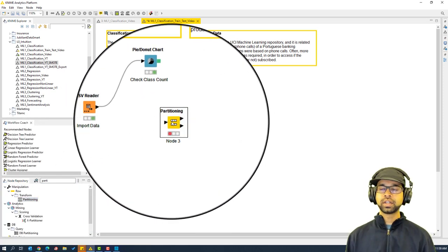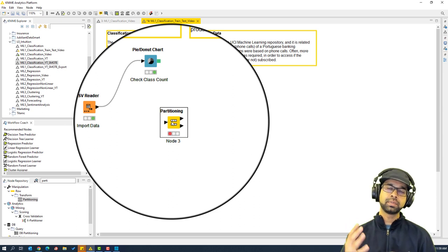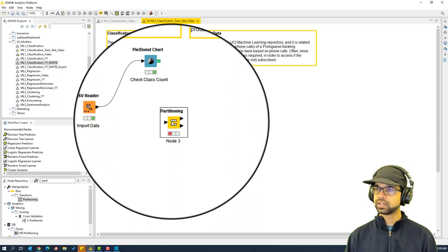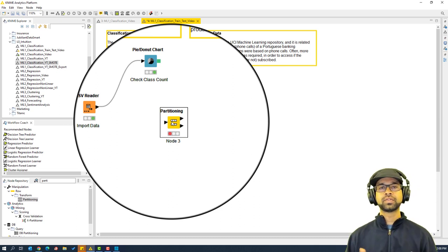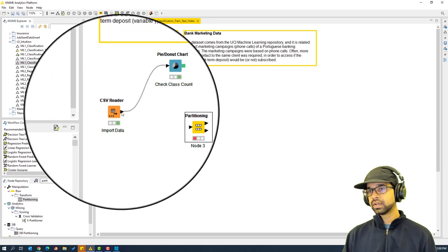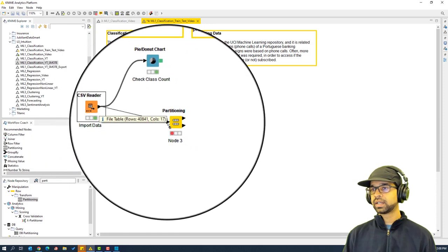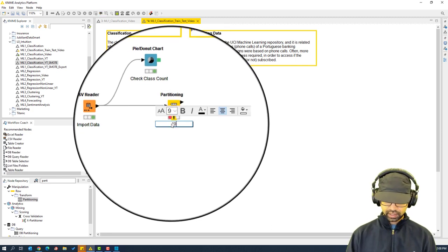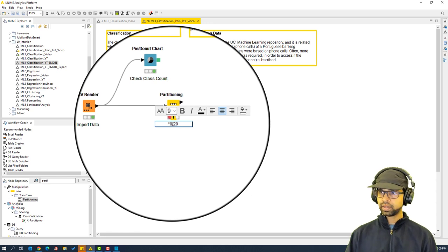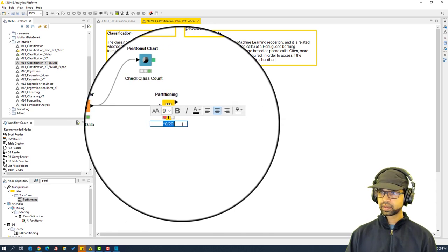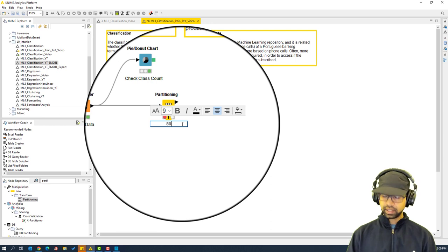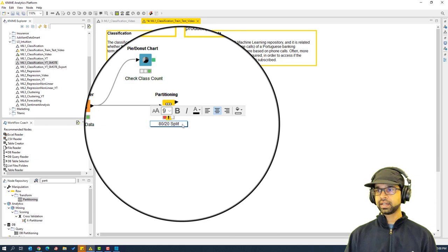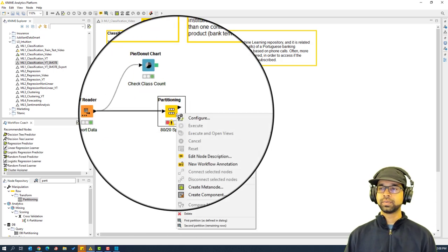Instead of directly modeling on the data, we are going to split it into 80 percent and 20 percent. That's the split we usually go with, but you can change this number depending on your situation — it can even become a hyperparameter to tune. The 80 percent will be the train data and the 20 percent will be the test data.